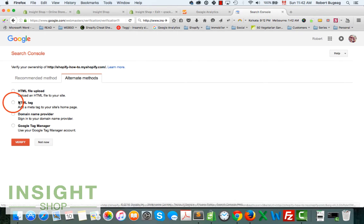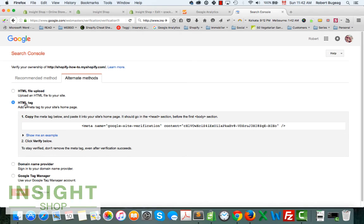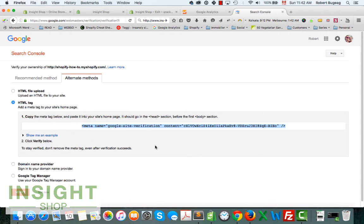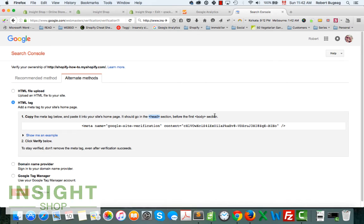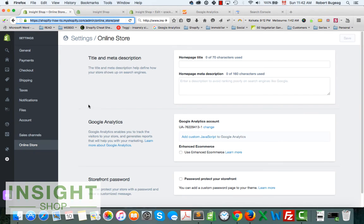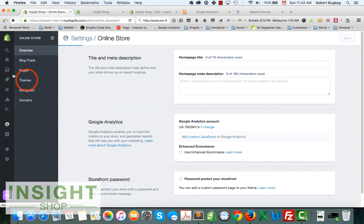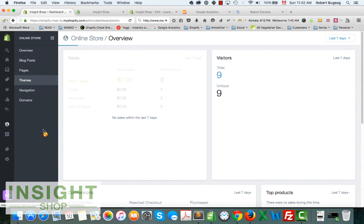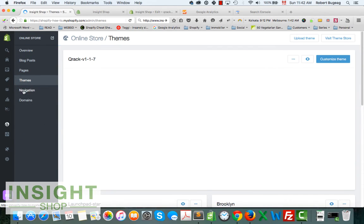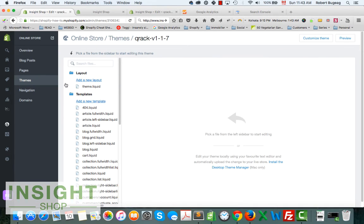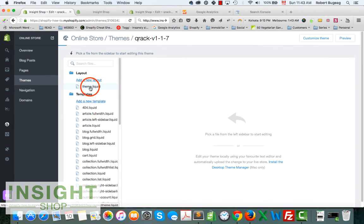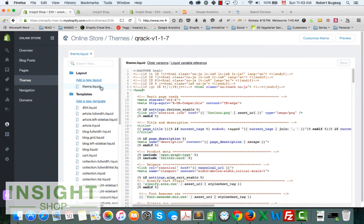If you do the alternate method, select the HTML tag and copy this one here. It will have to go in the head section of your website, before the body. If you go in your admin panel, go to Online Store, Themes, click over here Edit HTML CSS, and you will want to take a look at the theme layout right here.